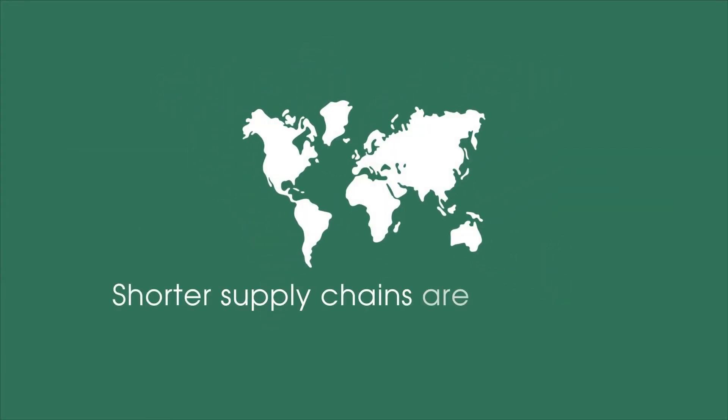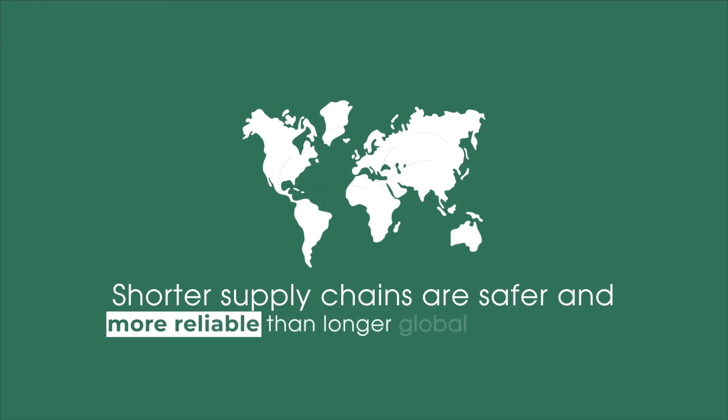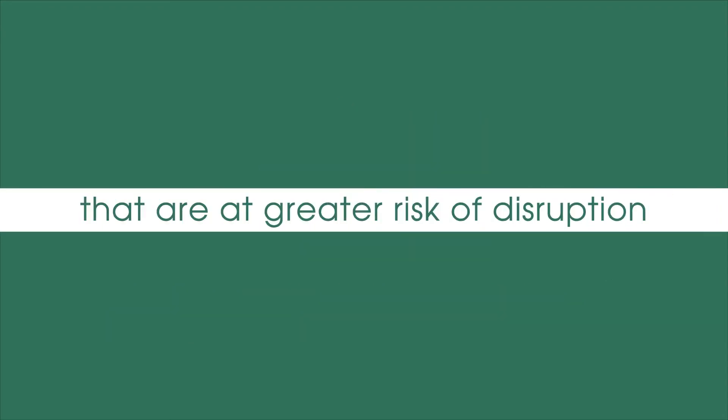Shorter supply chains are safer and more reliable than longer global supply chains that are at greater risk of disruption.